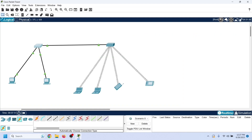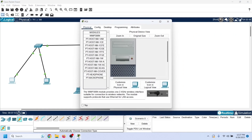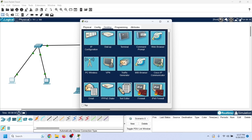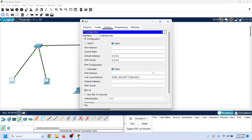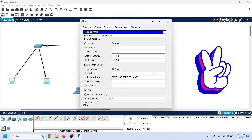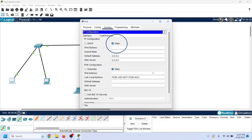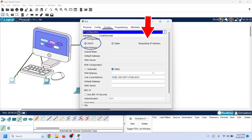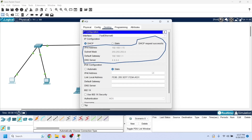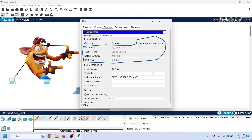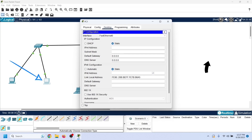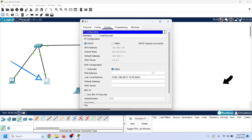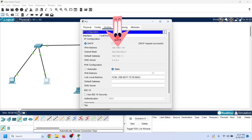Now we need to configure DHCP clients. To configure a device as a DHCP client, we need to change the way the device receives its IP configuration. A device can get its IP configuration in two ways: static and DHCP. In the static method, we manually assign an IP configuration to the device. In the DHCP method, the device automatically fetches an IP configuration from the DHCP server. As we can see, the device received the IP configuration from the DHCP server. The PC also received an IP configuration from the configured pool.